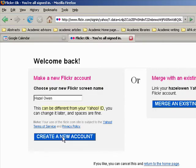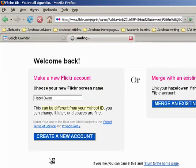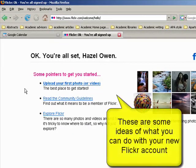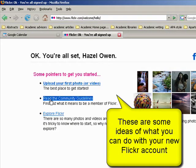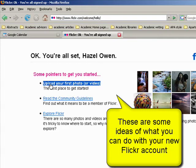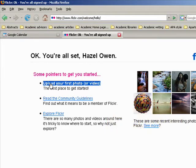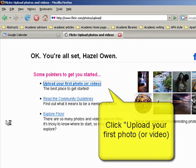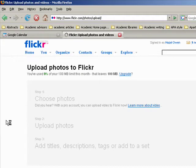So some of the things it does to begin with is give you some ideas. You can have a look around Flickr, read the community guidelines, or upload your first photo or video. Note that videos will only show if you upgrade and pay to be a Flickr member. For the free version, you can just put in images. So we'll start by choosing photos and finding a photo to upload.